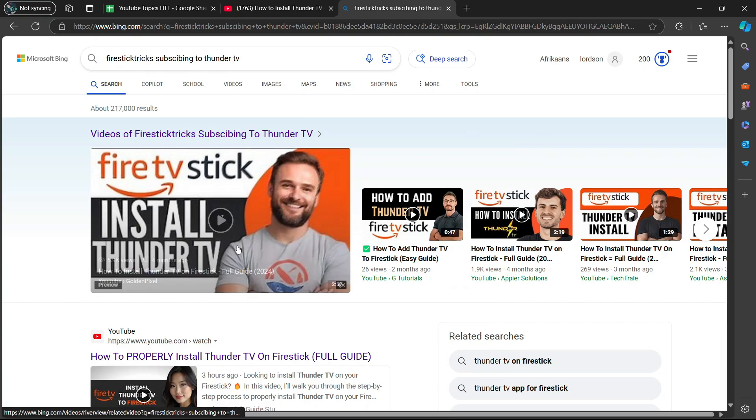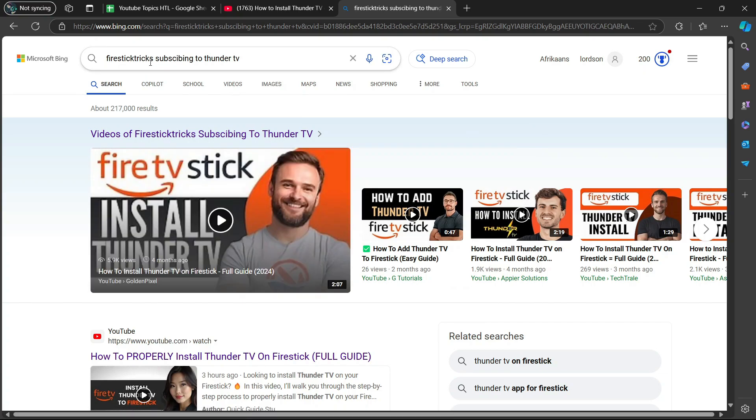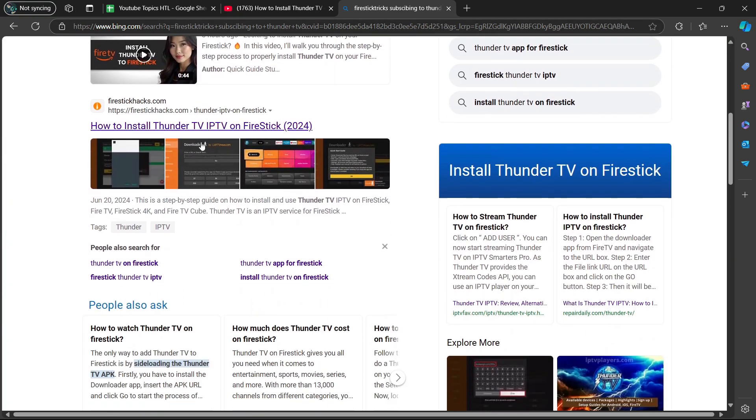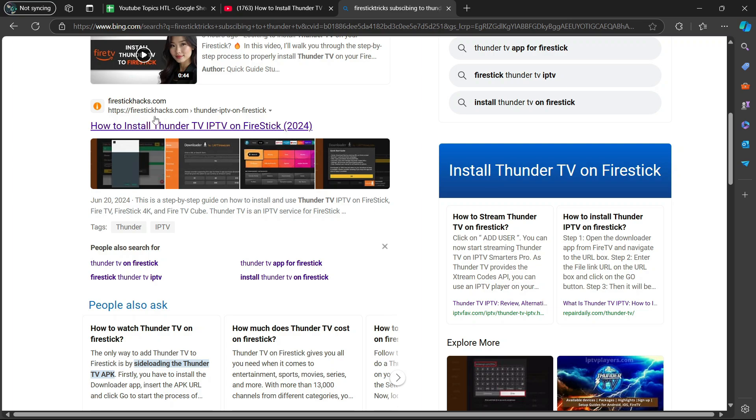Once you've opened up your web browser, you are going to search up Fire Stick Tricks subscribing to Thunder TV. Once you've searched that, you are going to scroll down a bit and then look for something which has FireStickHacks.com and the link says how to install Thunder TV, IPTV on Fire Stick. So we are going to select that.